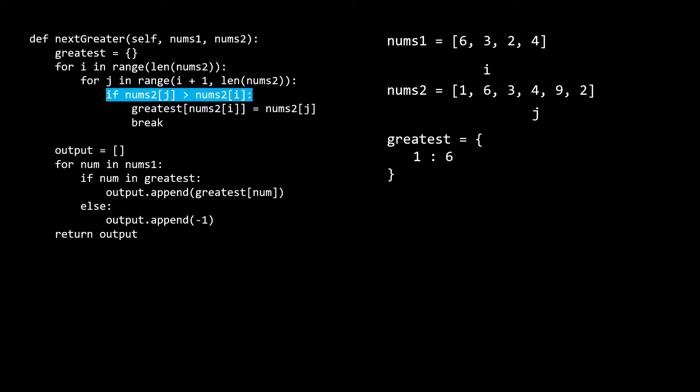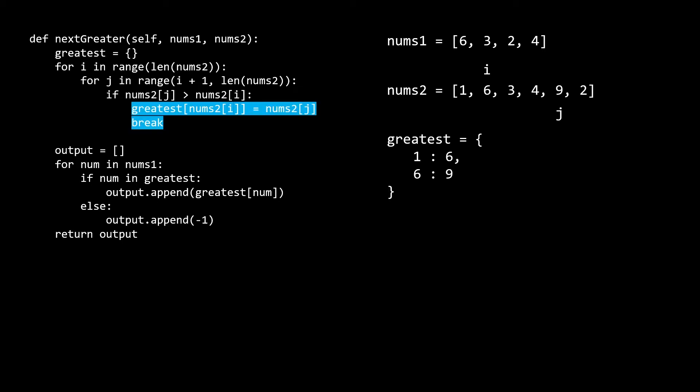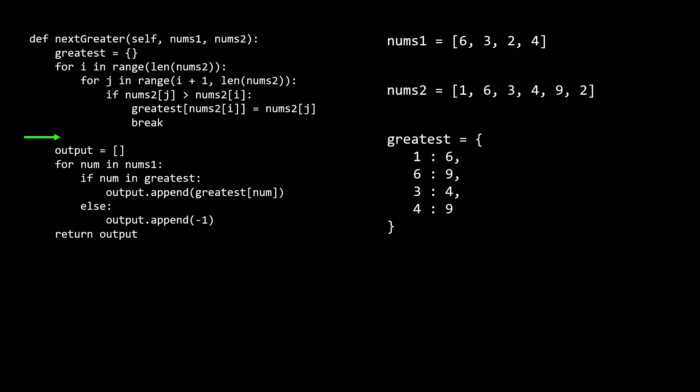On the next iteration, 4 is less than 6, so the if condition fails again. But finally, when j is on the 9, the if condition passes. So we add 6, 9 to our hash map, symbolizing the fact that for the 6, the first greater element is the 9. Hopefully this first part of the algorithm makes sense to you, so let's skip to the end of it. Before the second part starts, the greatest hash map should look like this. Note that for the values where a larger element didn't exist, like the 9 and the 2, we just leave those out of the hash map.